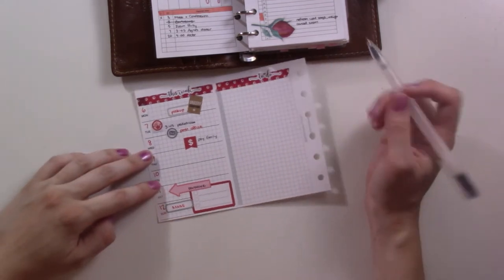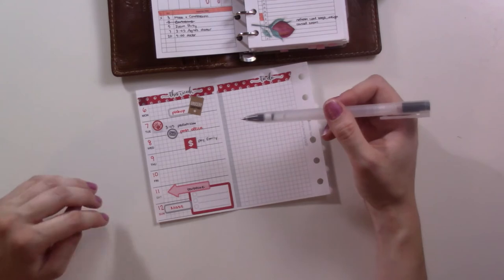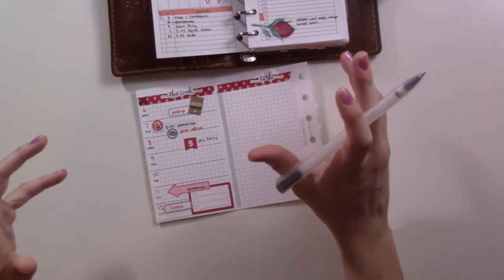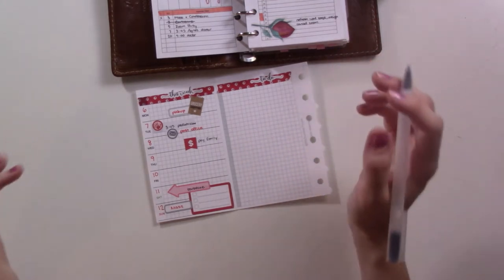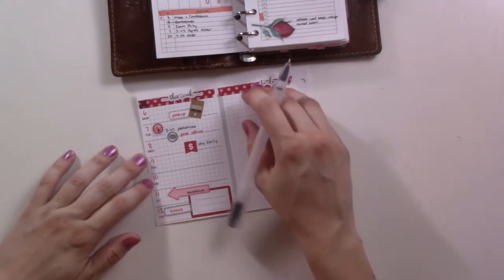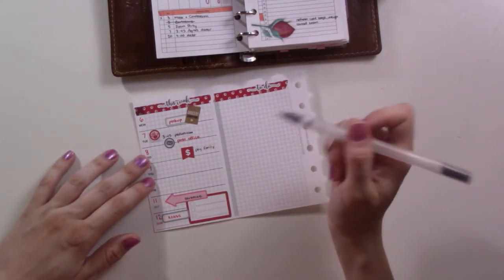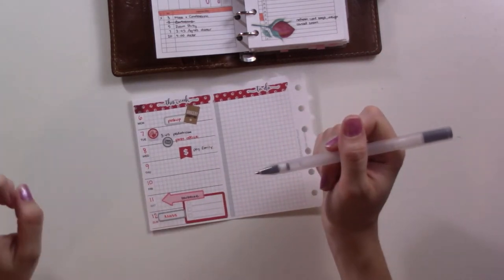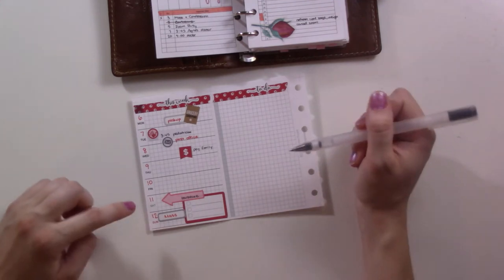So I went with a little bit of a gray and red theme this time because last week was a little bit more of a pink and red and I'm running out of red labels. So I'm hoping that I'll have my new sticker haul in by the time I need to do my weekly next week.